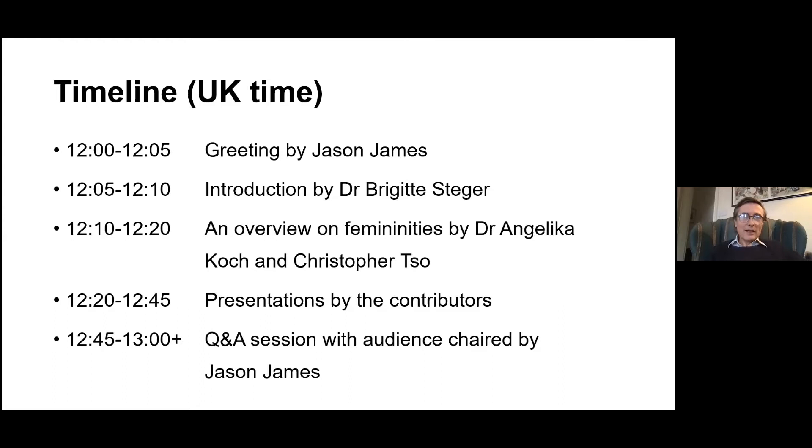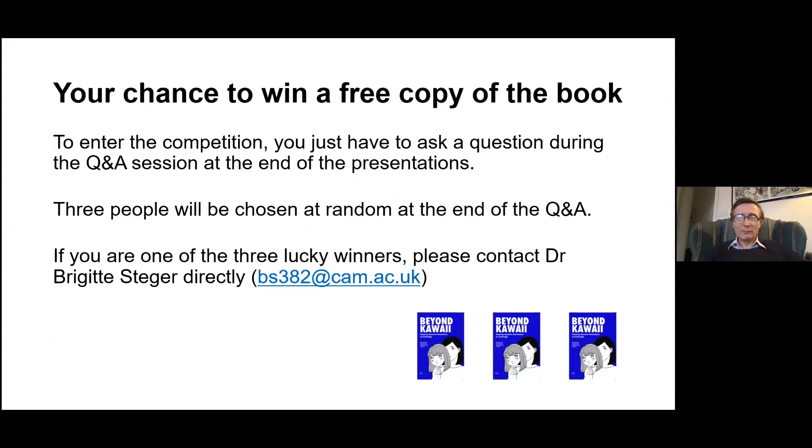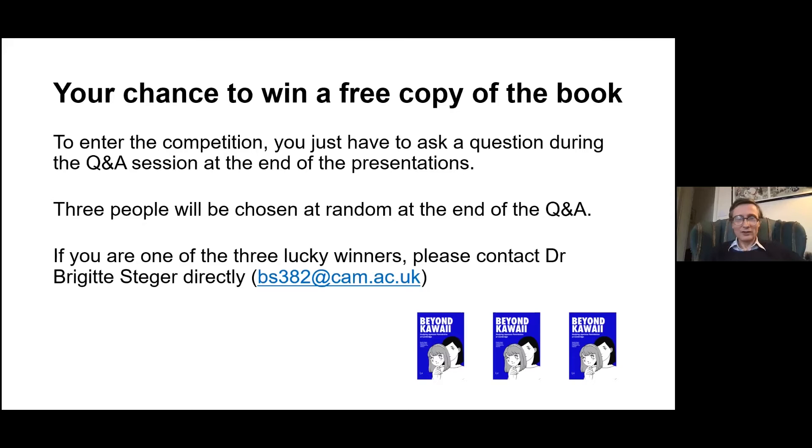This is the timeline. We'll try to finish presentations by 12:45, leaving 15 minutes for Q&A. They're giving away free copies of Beyond Kawaii. You can only qualify by asking a question. We'll put your name in a hat and tell you who won at the end. You'll need to contact Brigitte to arrange delivery.